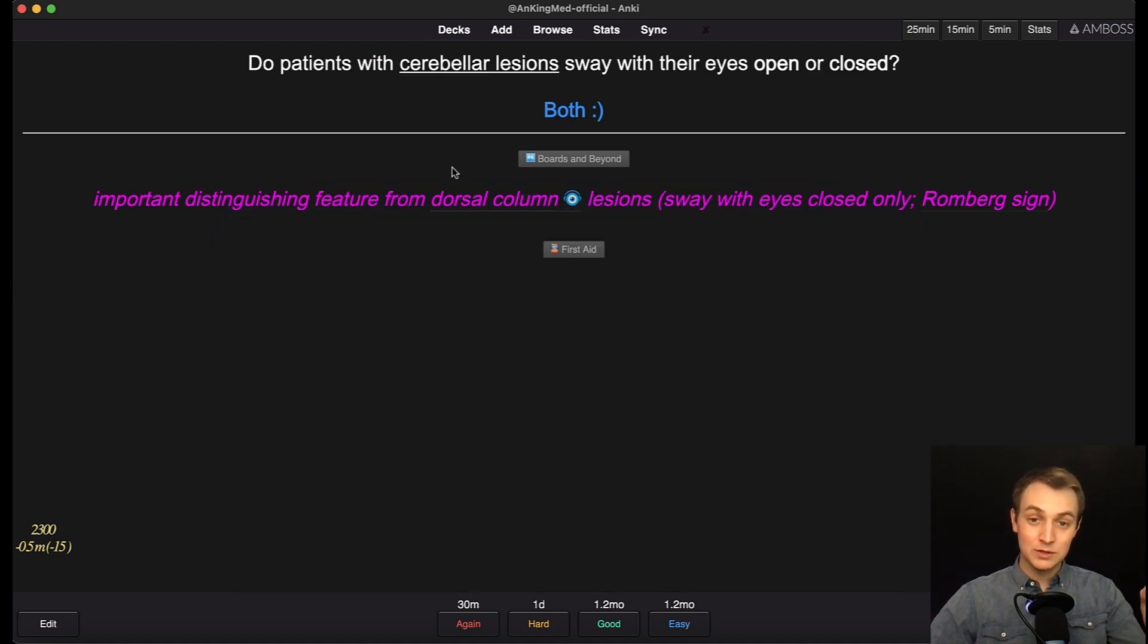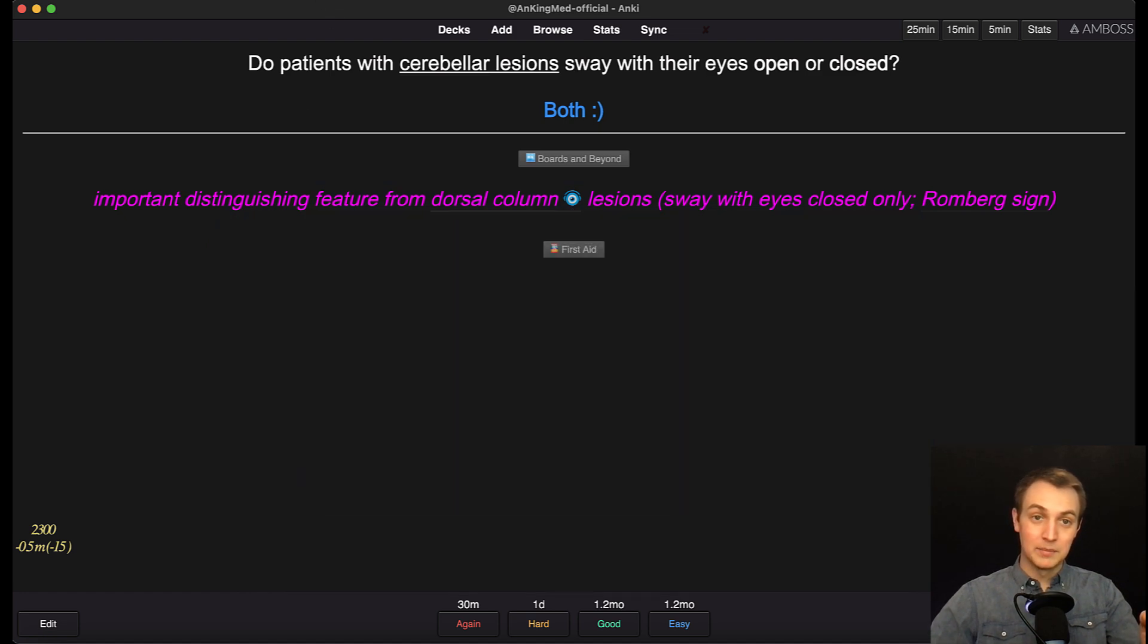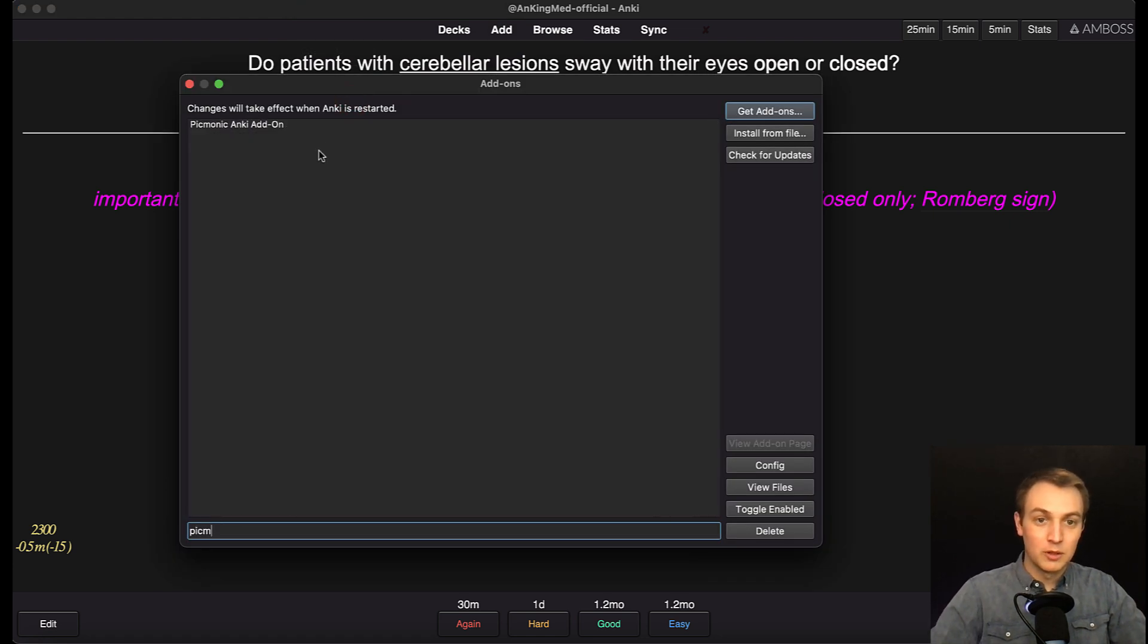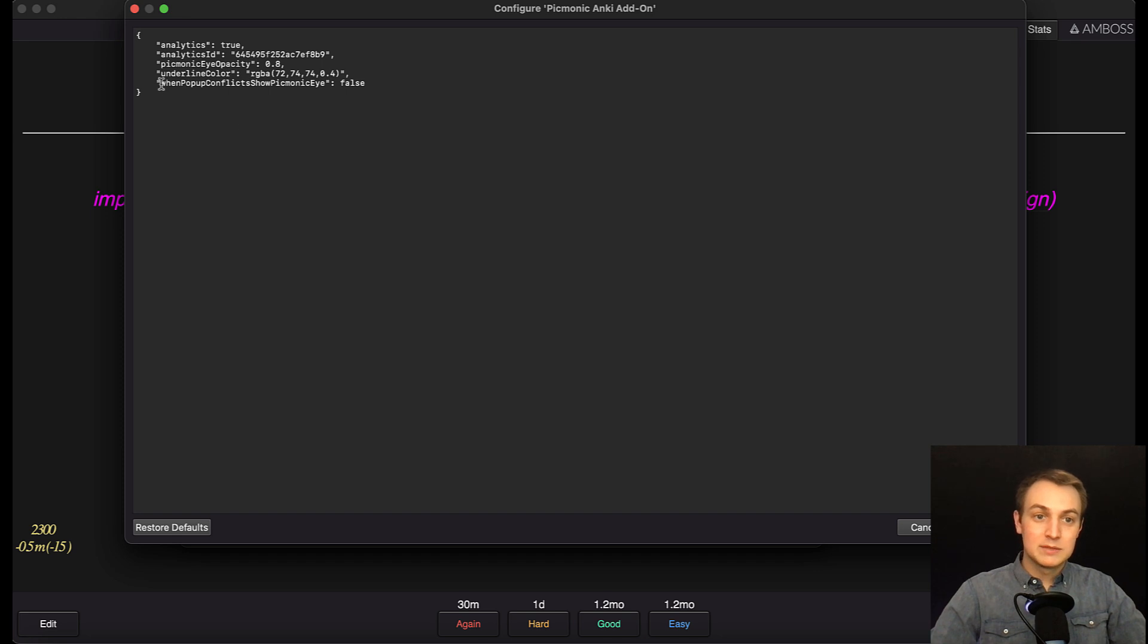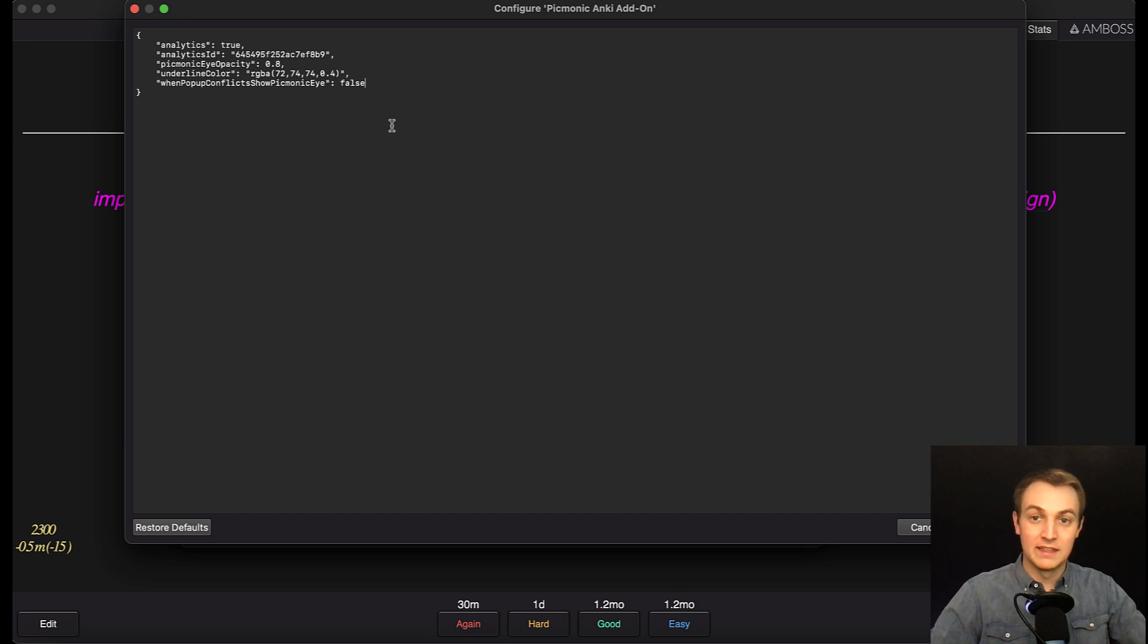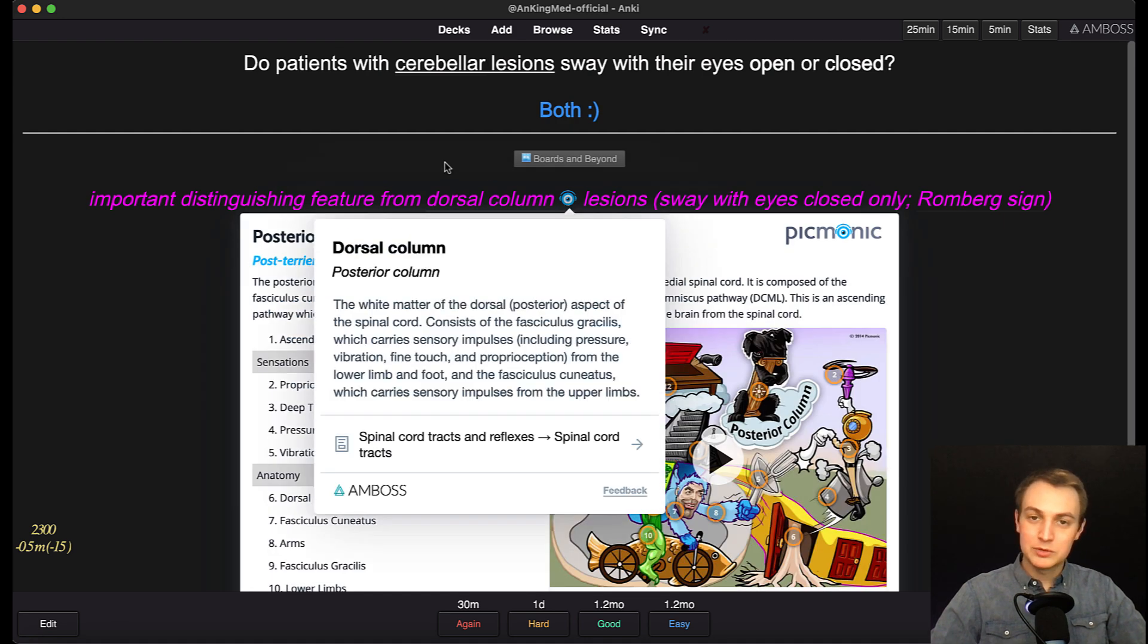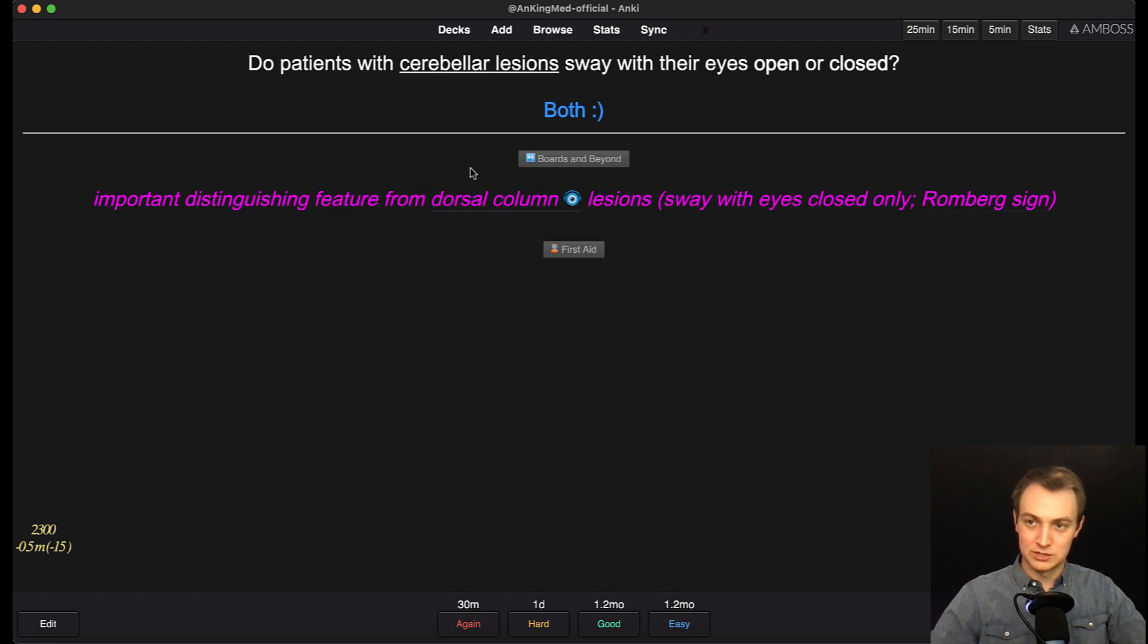Now if you are in medical school and you're using the AMBOSS add-on, you'll notice that pulls it up here, because I have both of them installed. Now here's the Picmonic eye. I have a setting in the config turned on to do that, but I'm going to go into the config and show you. Let's search Picmonic, pull up the add-on, and I'll click config. This when pop-up conflicts show Picmonic eye. So I have it set to true right now, so it would show the eye. And if I set it to false, and then restart Anki, that eye will go away, and you'll just get both, when you hover over this, you would get both of them. And it works reasonably well, to be honest. I normally do not use the eye, because it's a little more distracting to me.